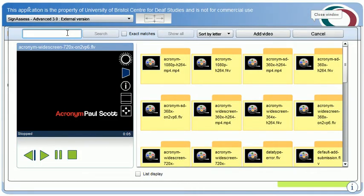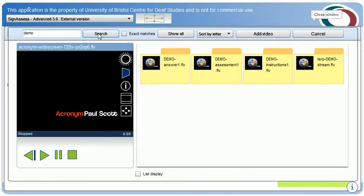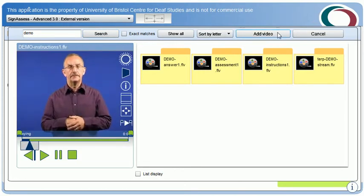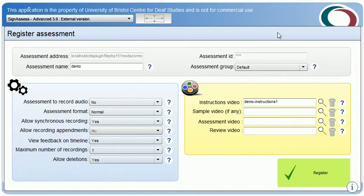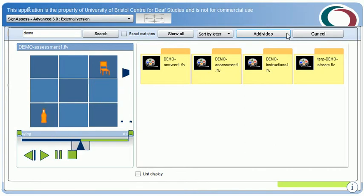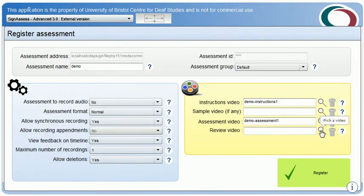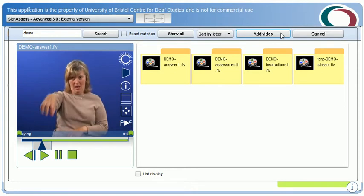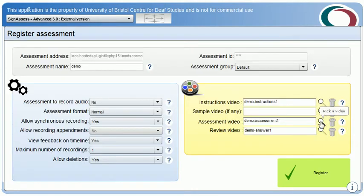I have beforehand prepared videos for this assignment. The assignment will be a very simple locations exercise. First I include the assignment instructions in British Sign Language. Second, the locations exercise stimulus material. And thirdly, the completed exercise to self-correct against. I could also add a sample video if I wish, but in this case I will not.